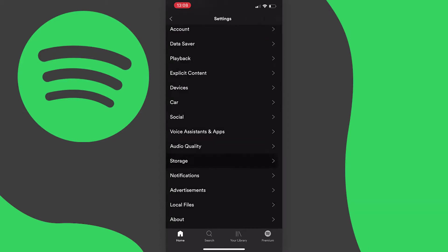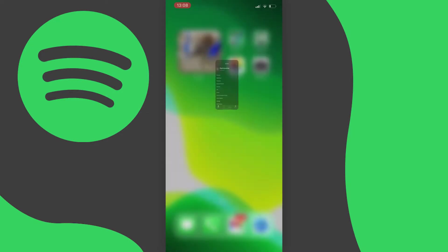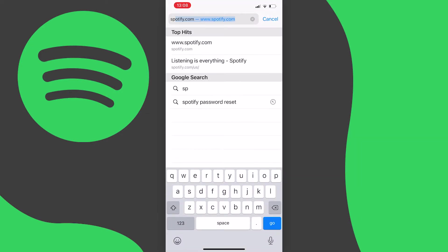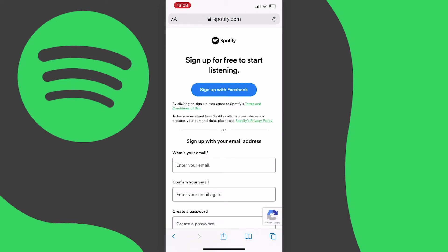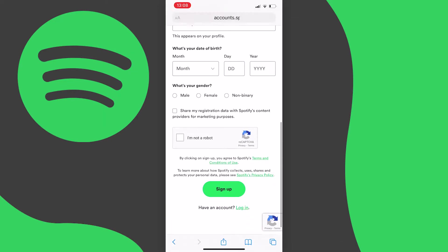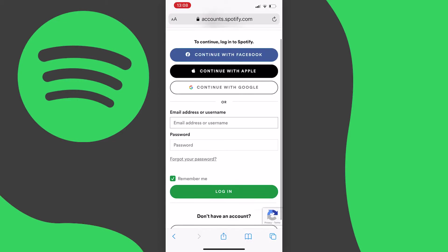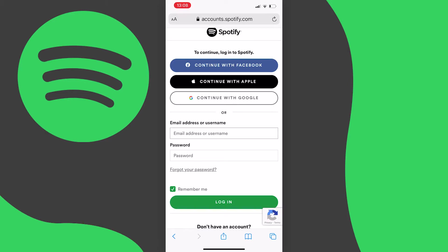It turns out that you have to do this through the Spotify website. Go to your web browser and search for spotify.com, and once it's loaded the page should look like this. Scroll down to the bottom of the page and press on login, and then you'll be redirected to the login page.